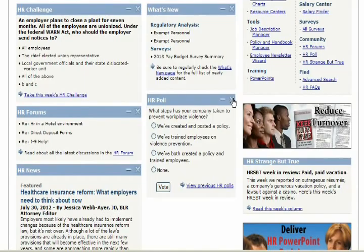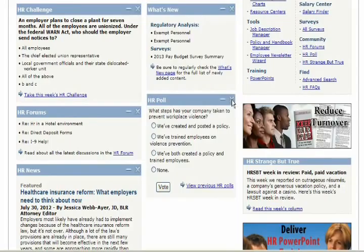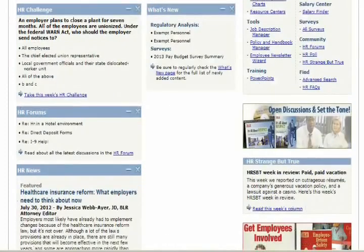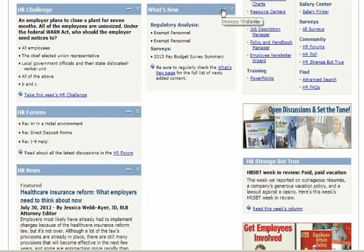Removing widgets is simple as well. Simply click on the X in the top right hand corner of the blue bar to remove it from the home page. Similarly, you can minimize the widget by clicking on the minus sign.